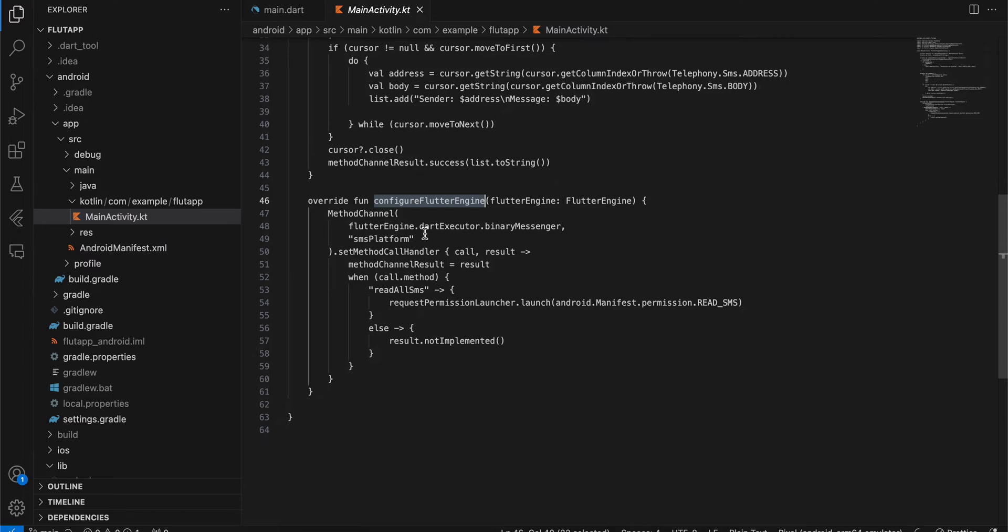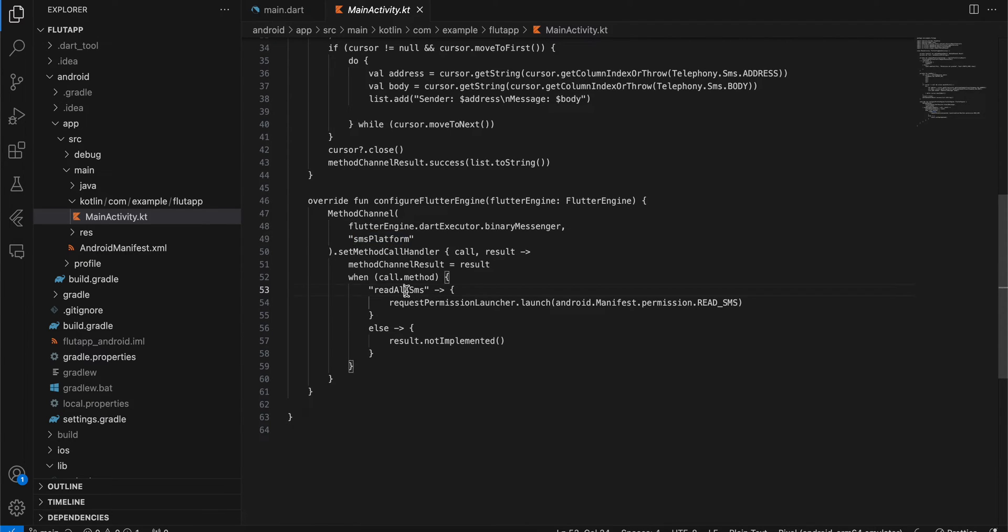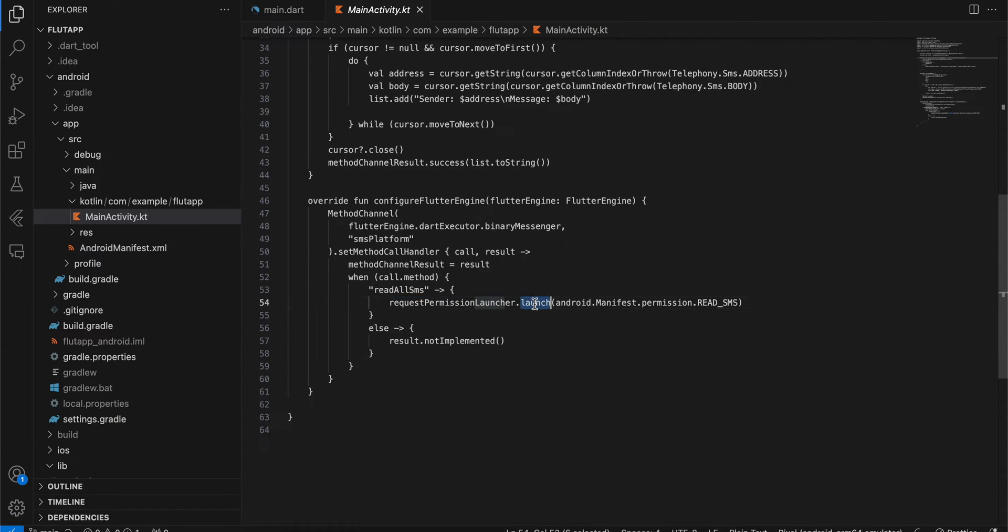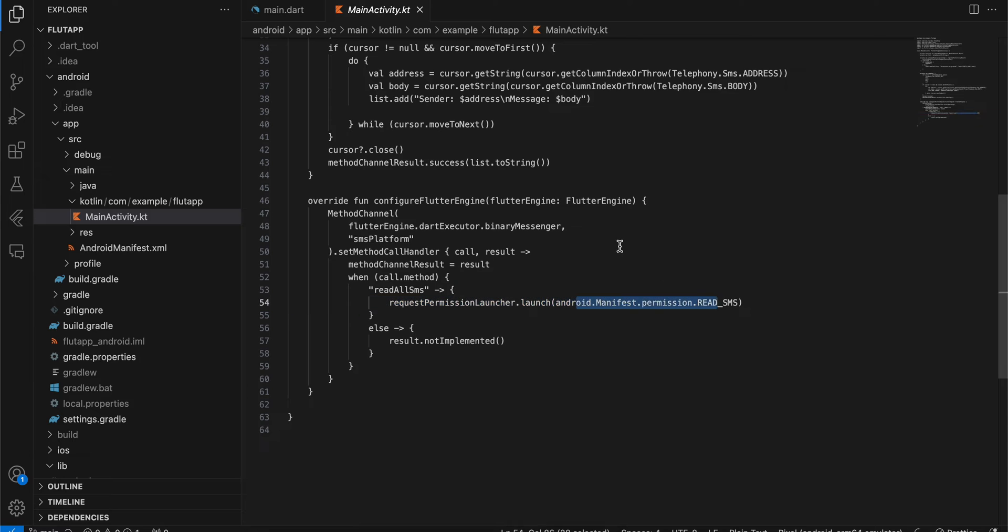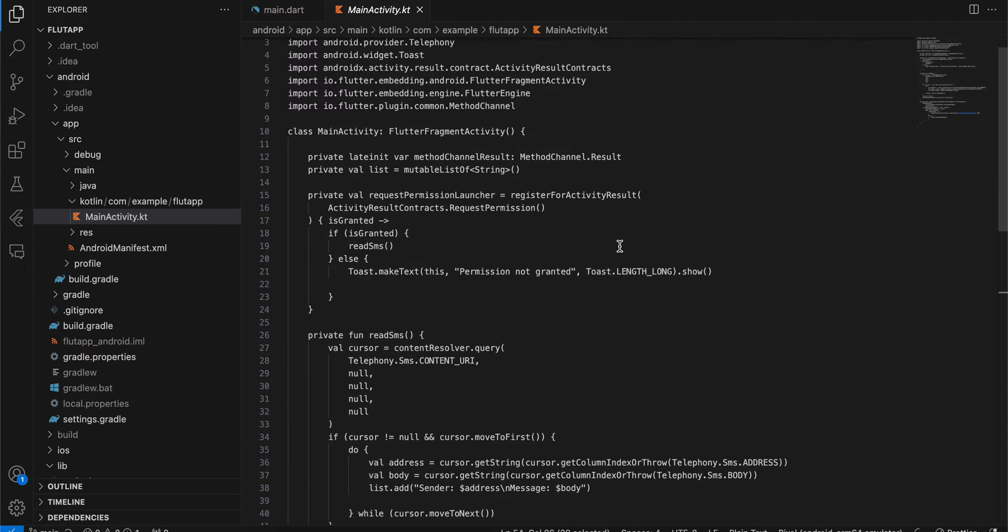This is the same method channel we are using on the Flutter side as well. Once that is called, we call the readAllSMS method and call requestPermissionLauncher.launch, requesting this permission. It will give a callback here, and if the permission is granted, we call the readSMS method. Otherwise, I'm just displaying a toast message.